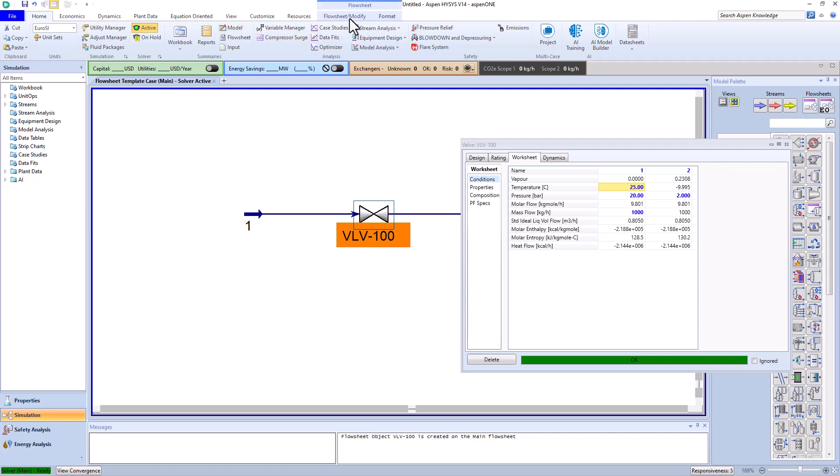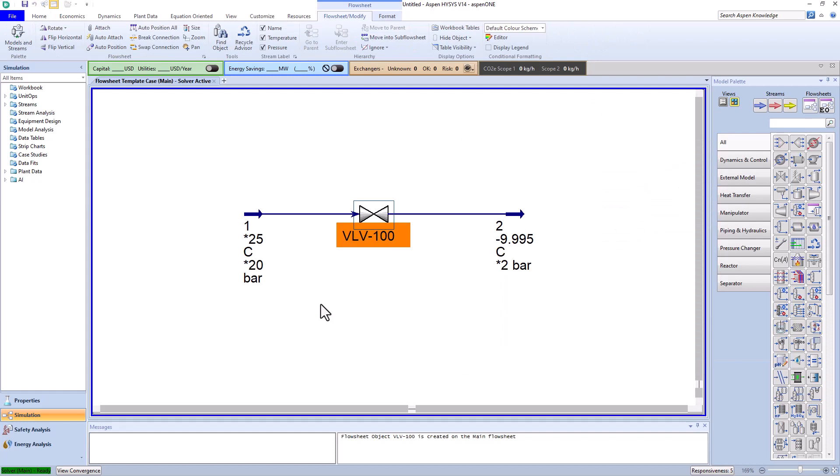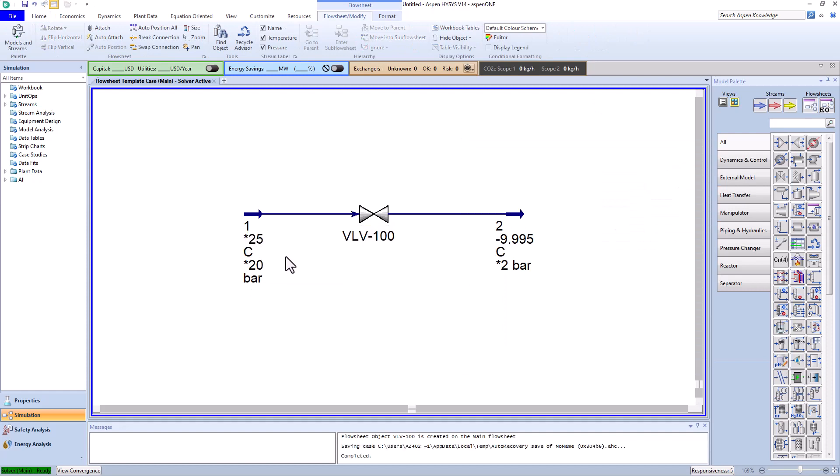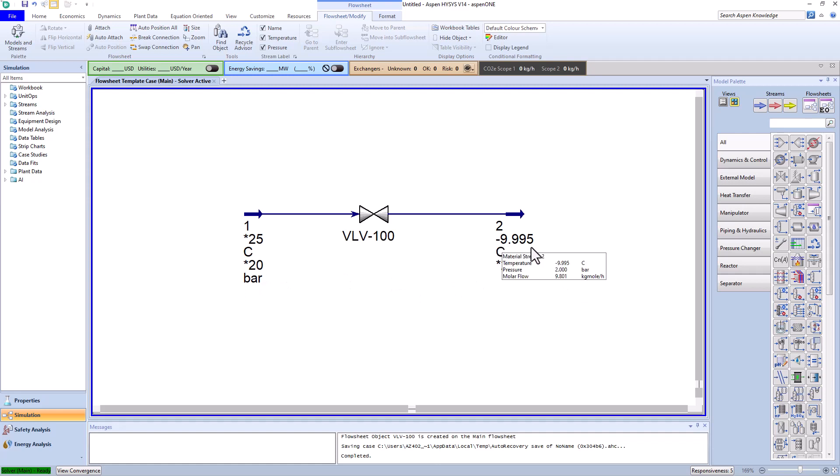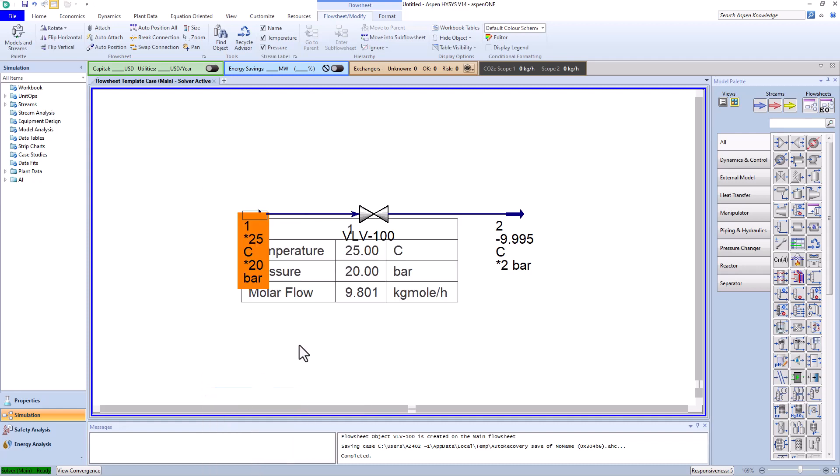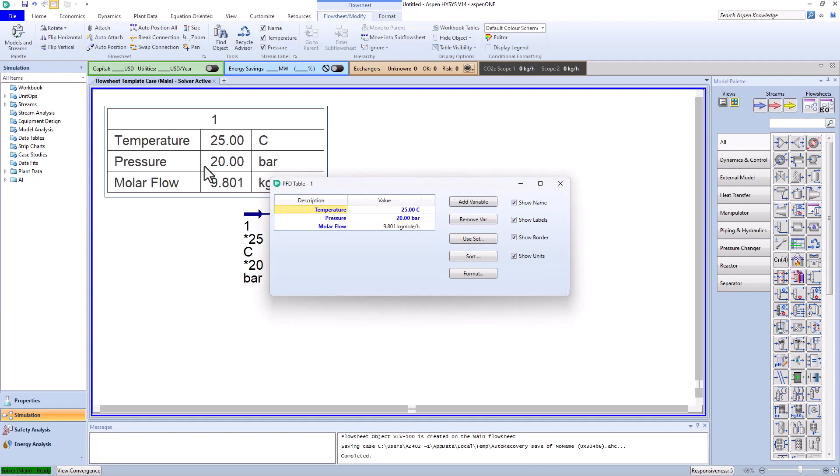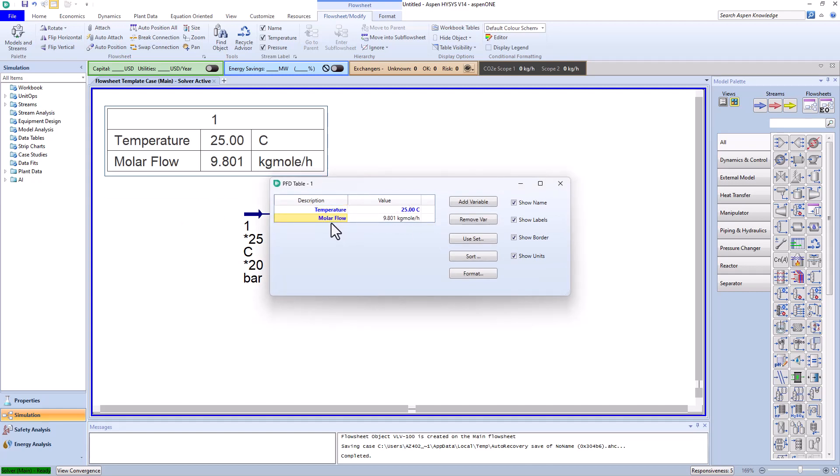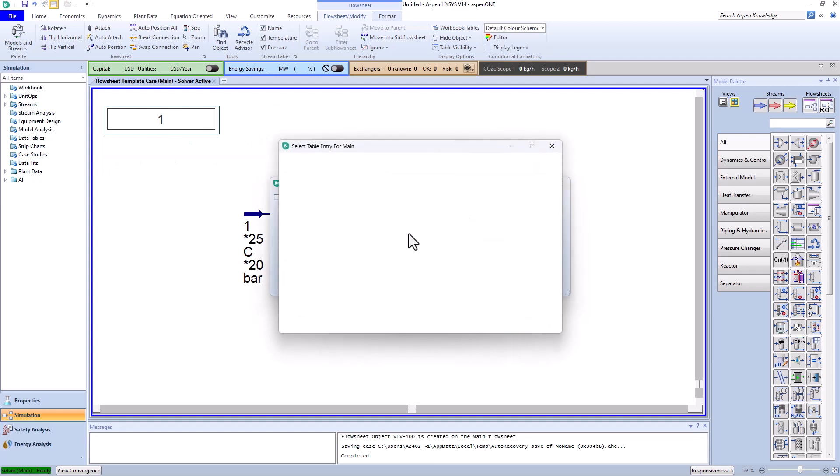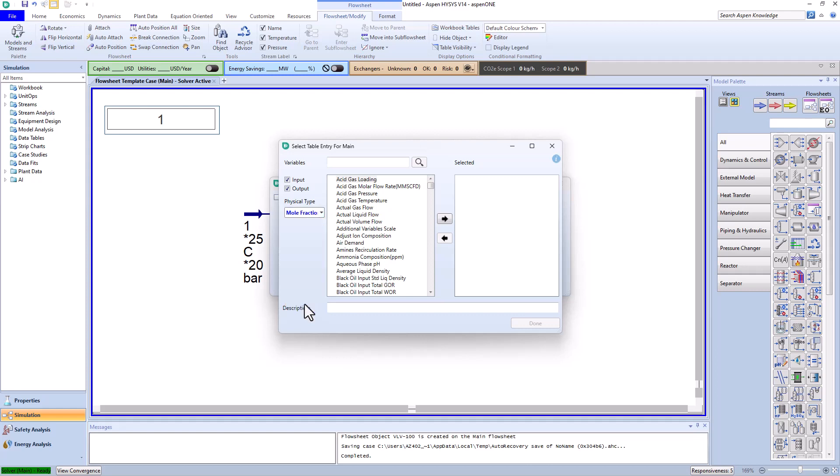Now in the flowsheet modify section, check pressure and temperature to display. Excellent, the Joule-Thompson effect is clearly observable. To display mole fractions and determine the composition, we enter the table and show table, and we clear the remaining parameters to only display the composition.